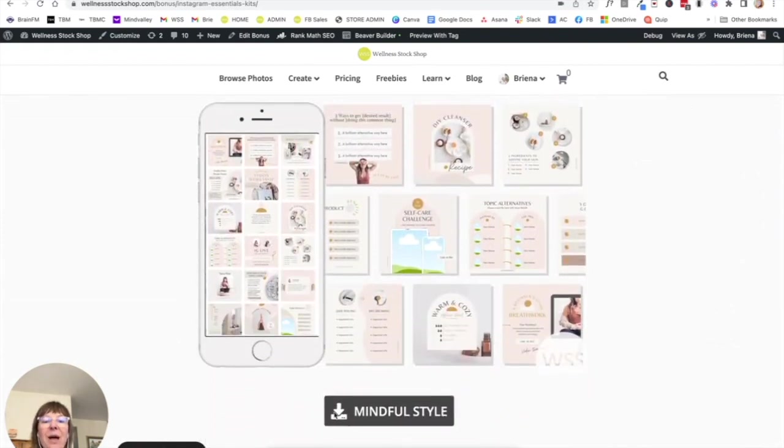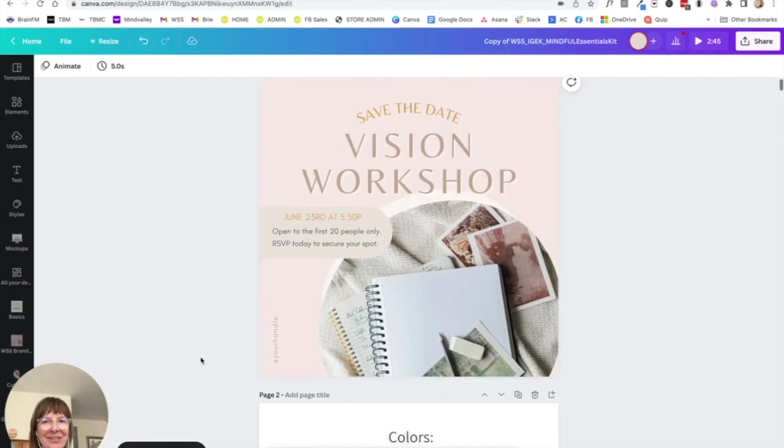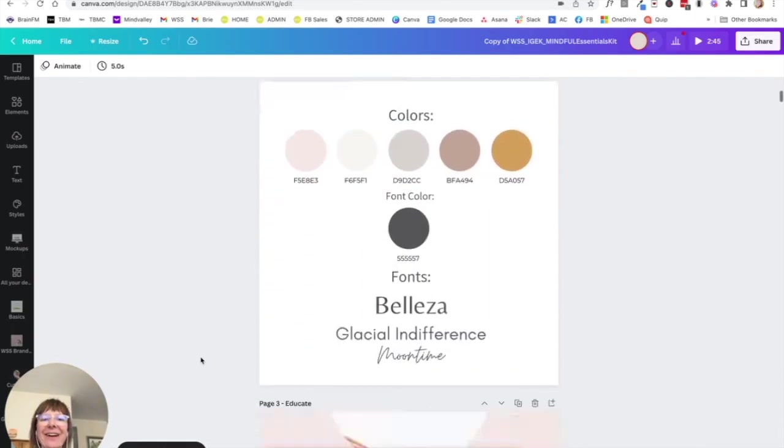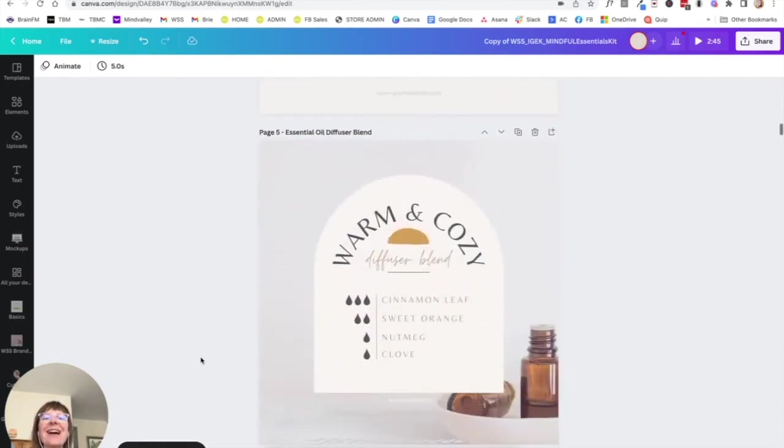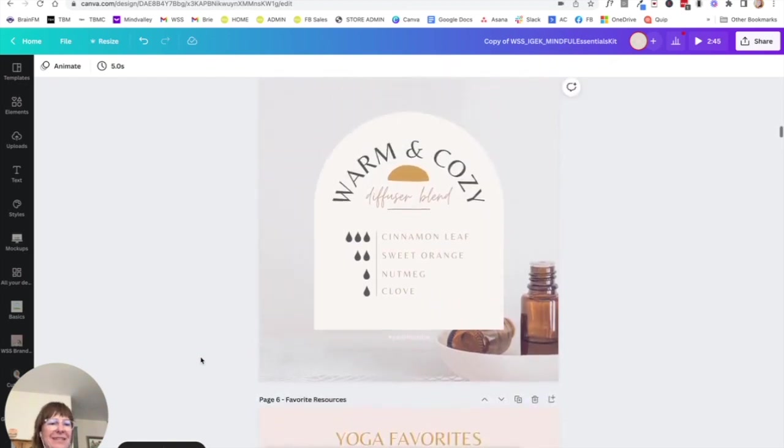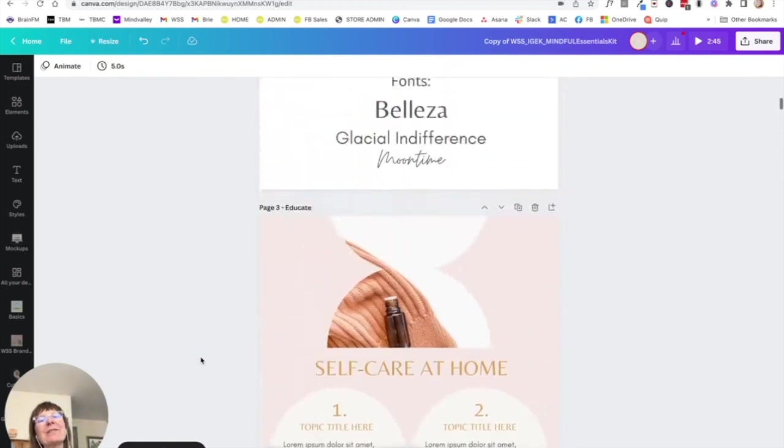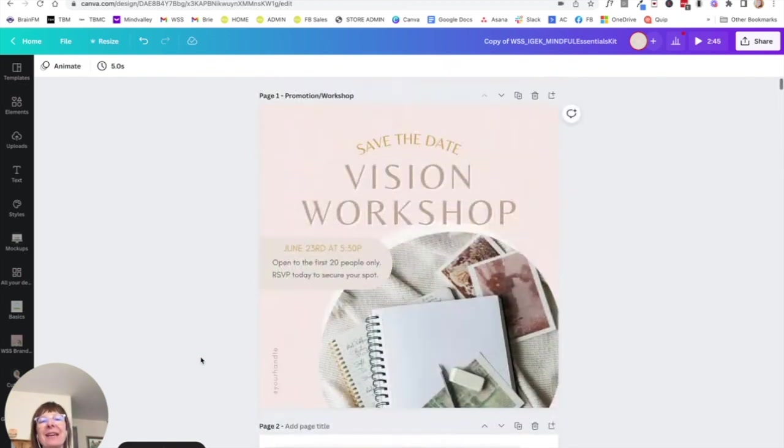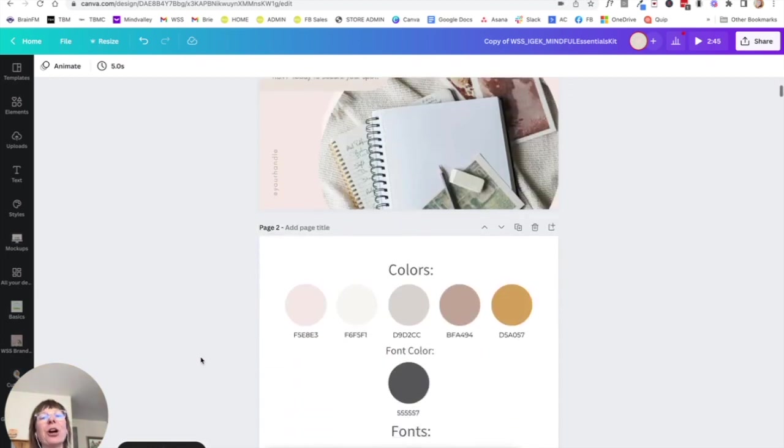So once you open your Instagram Essential Kit in Canva, you are going to see there are tons of graphics in here. There are 31 different graphics within this kit, you can use them over and over and over again. And that's exactly what they're designed for, so that we're keeping your feed consistent.